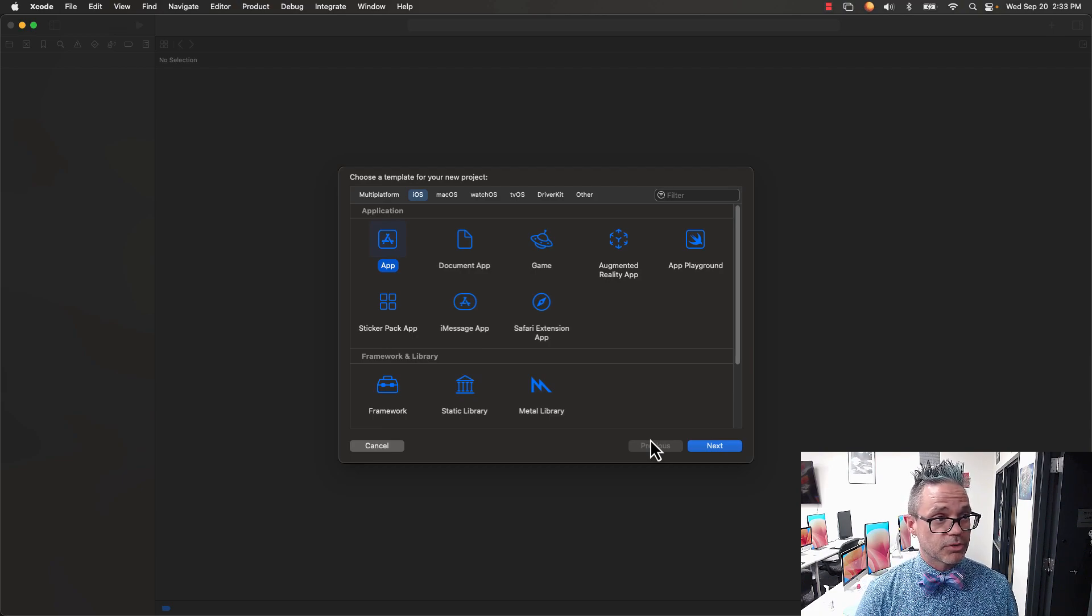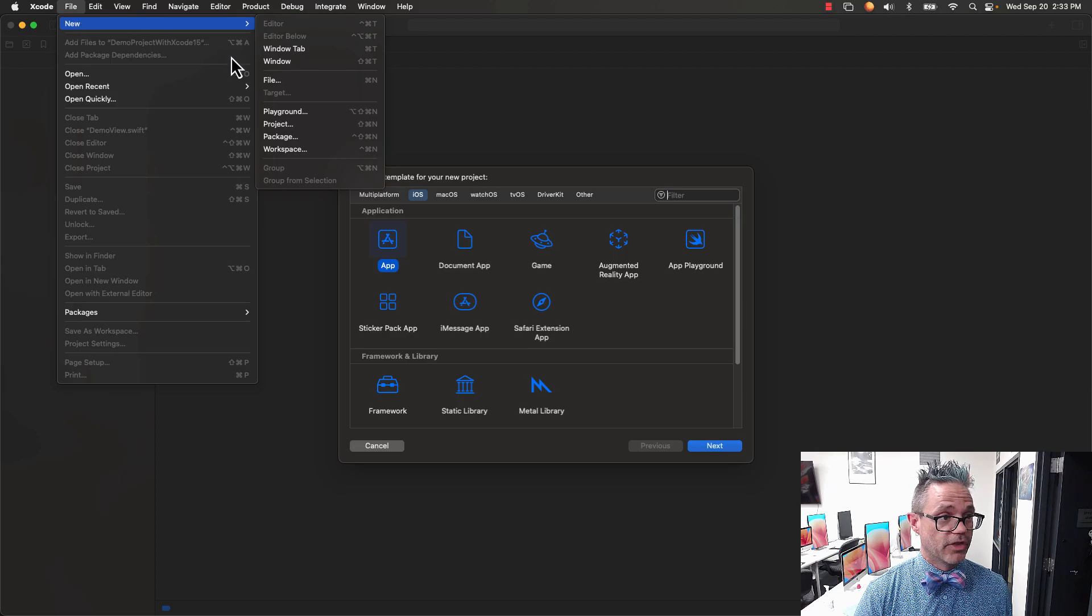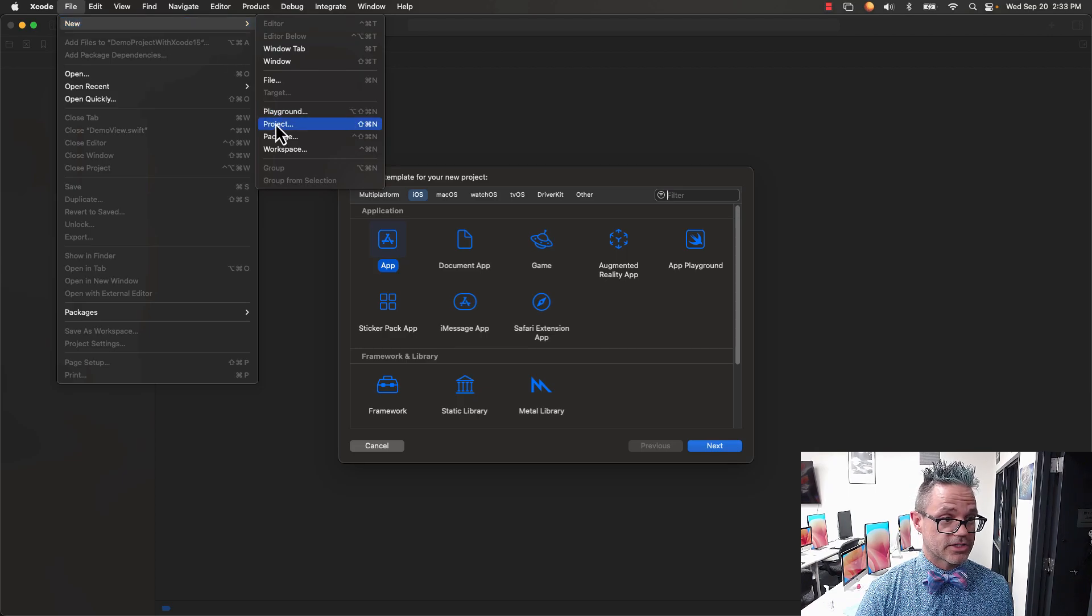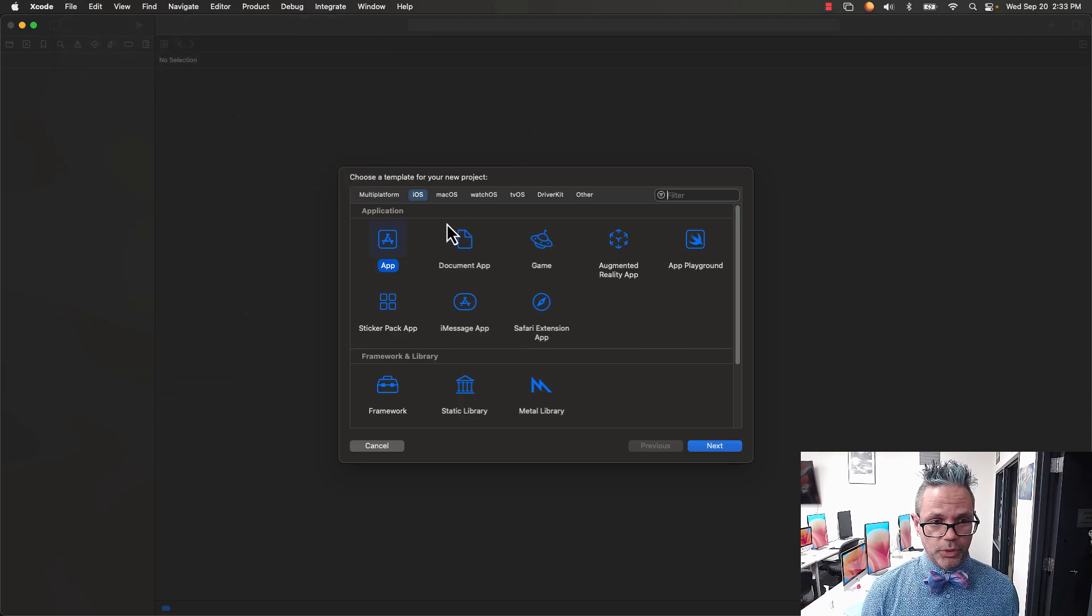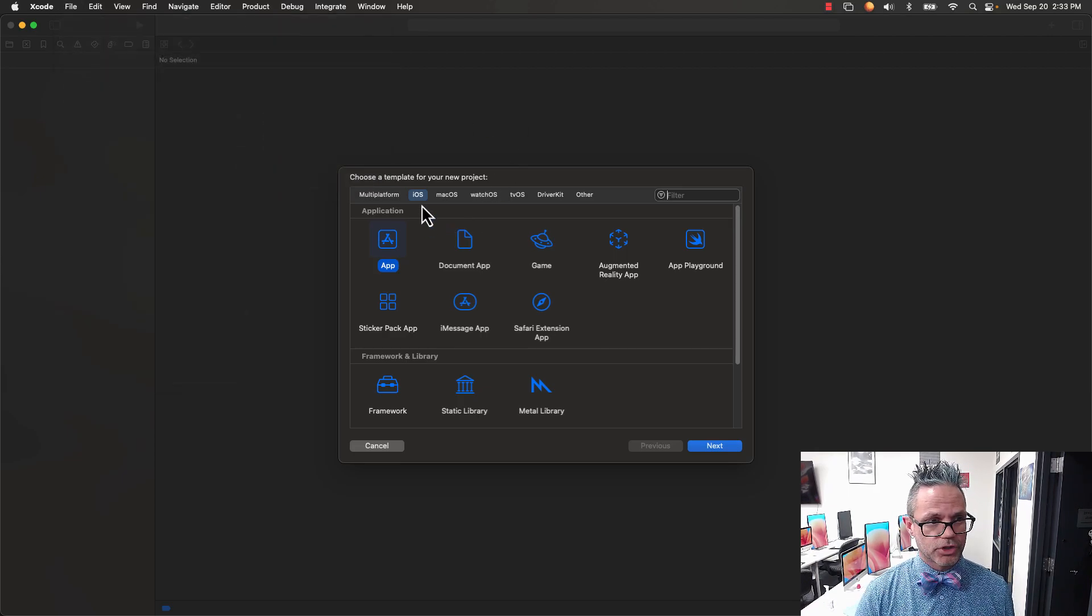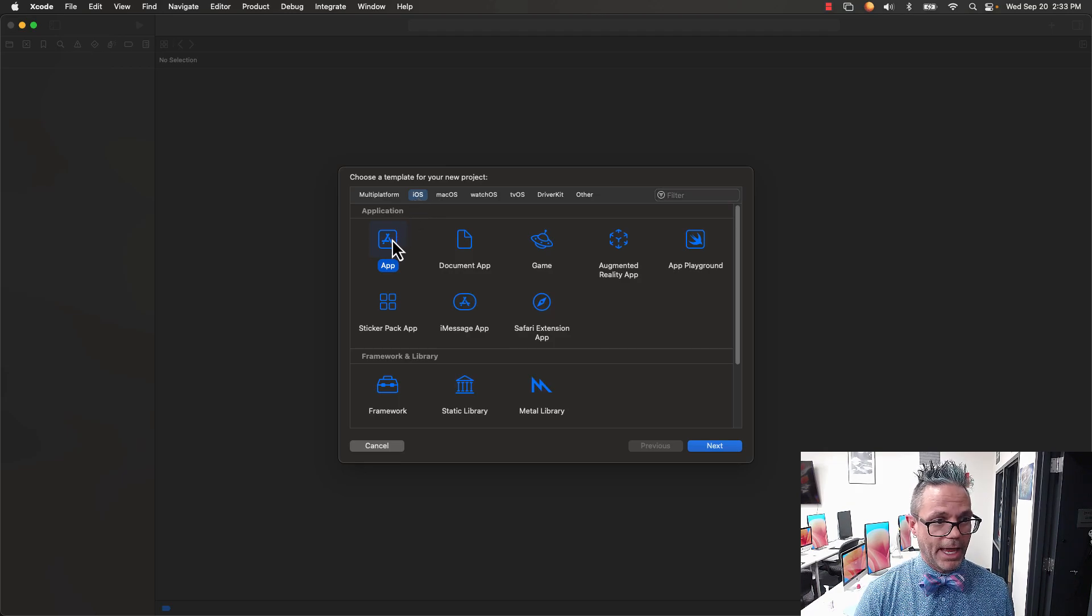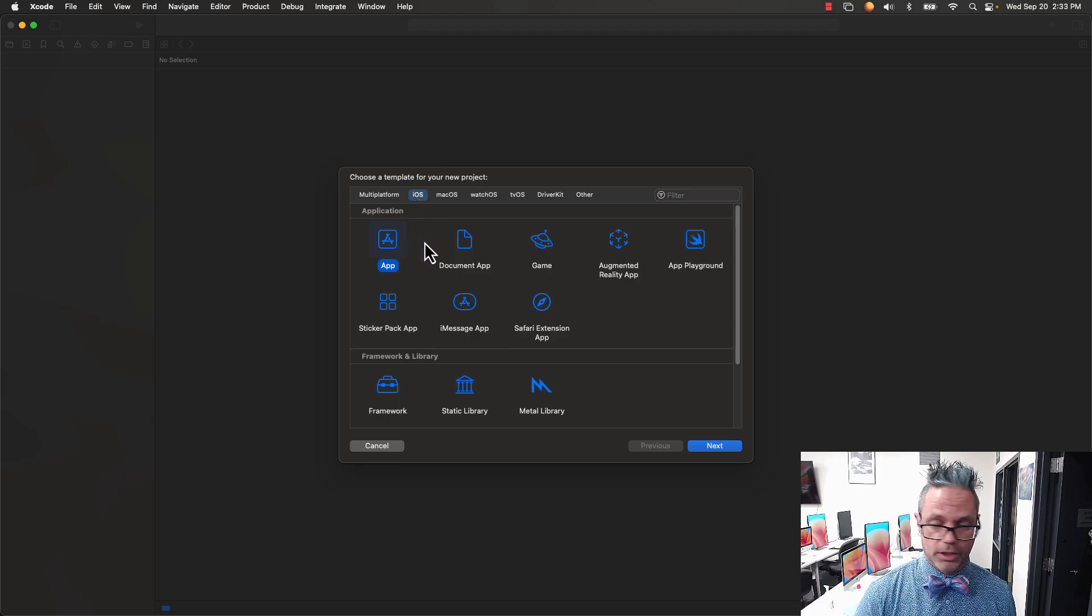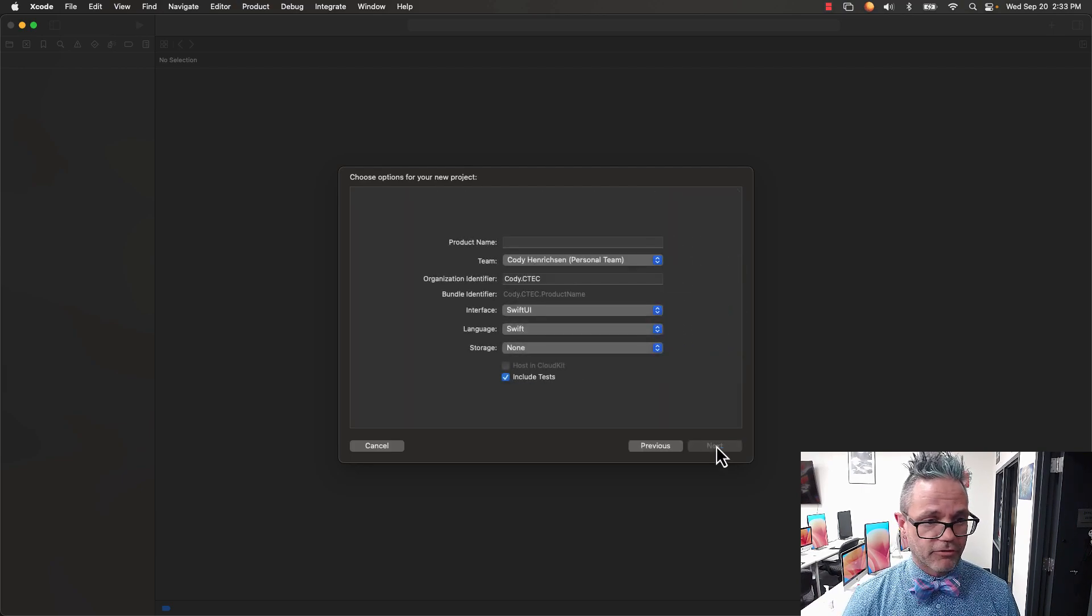The first thing we'll do is make a new project. I'll go to File, New, and then Project to get started. This brings up a modal window. We want to choose iOS from the platform type and App from the application type. We're using the basic one every time. I'll hit the Next button.